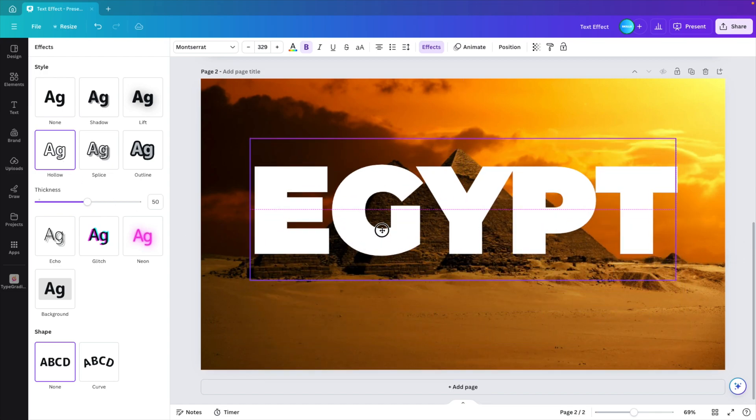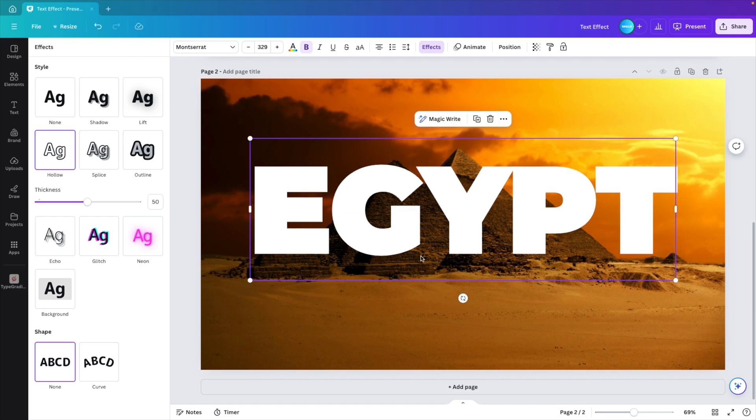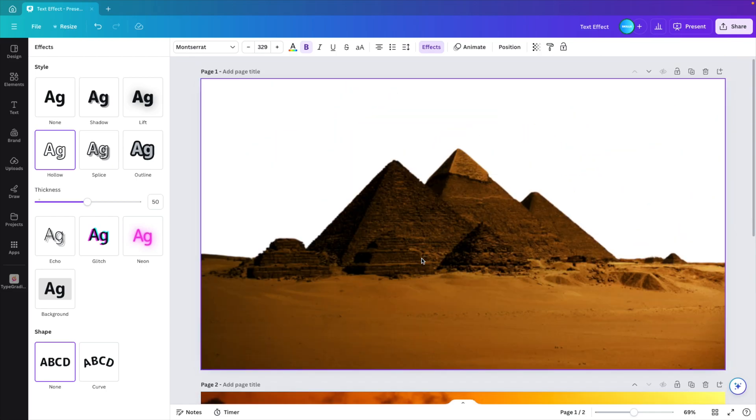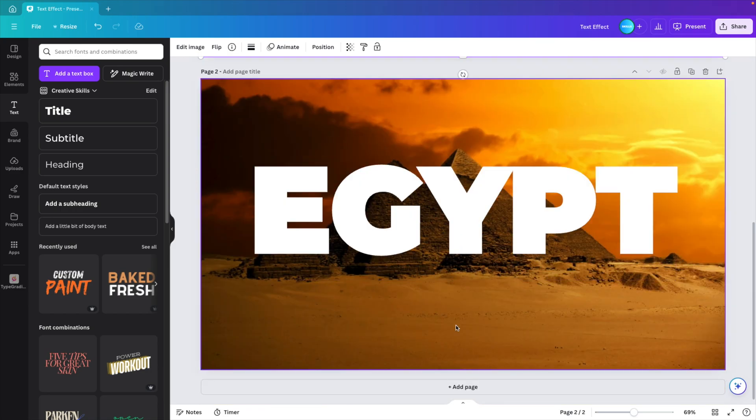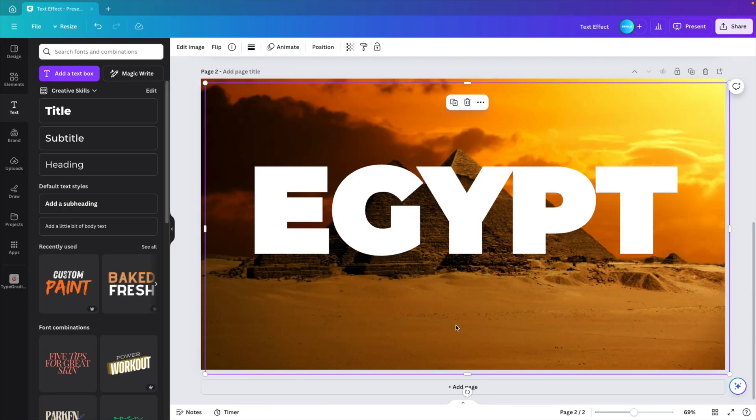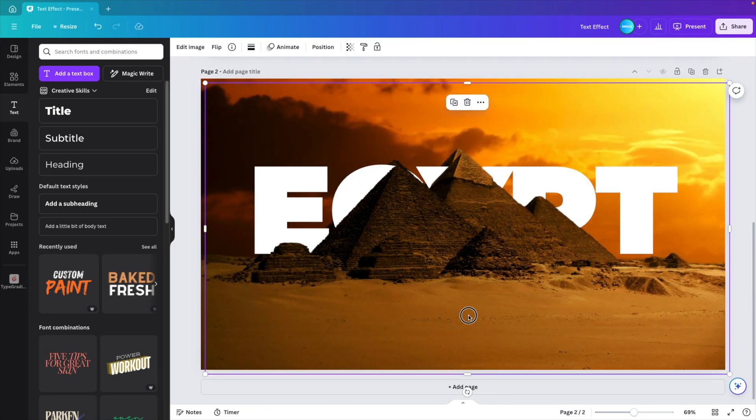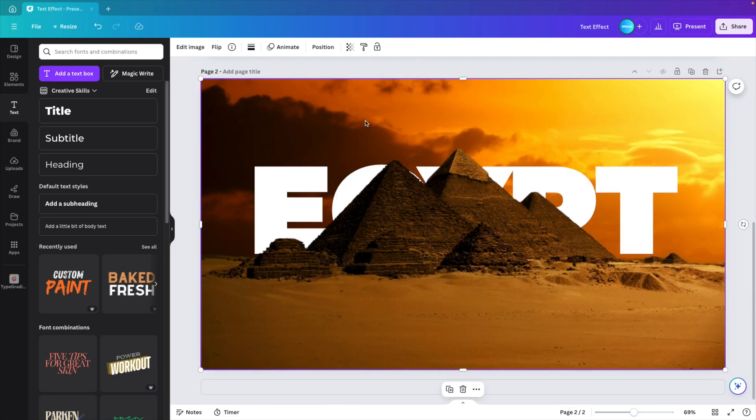I'm going to position it on top of the existing word. And now we scroll back to the previous page. Here we select the image. Control C to make a copy. And control V to paste it on top.